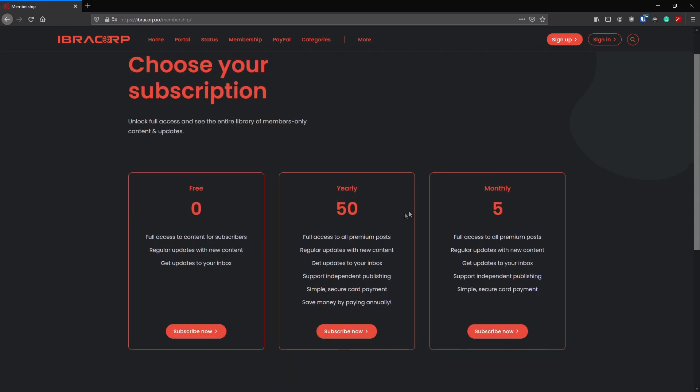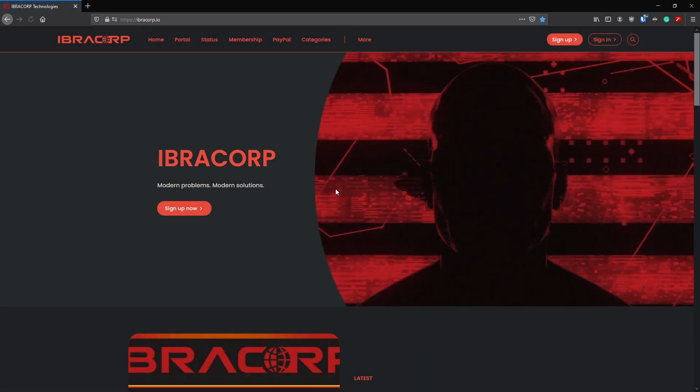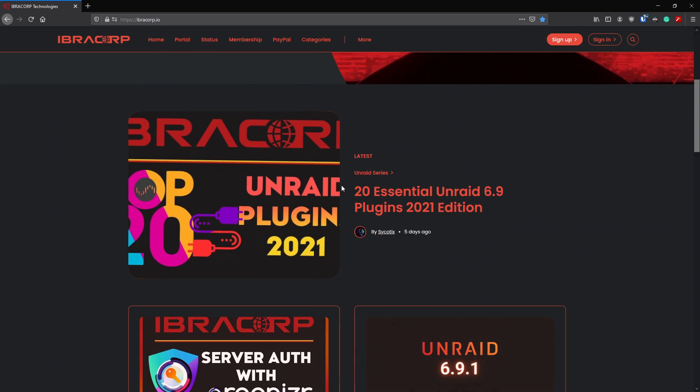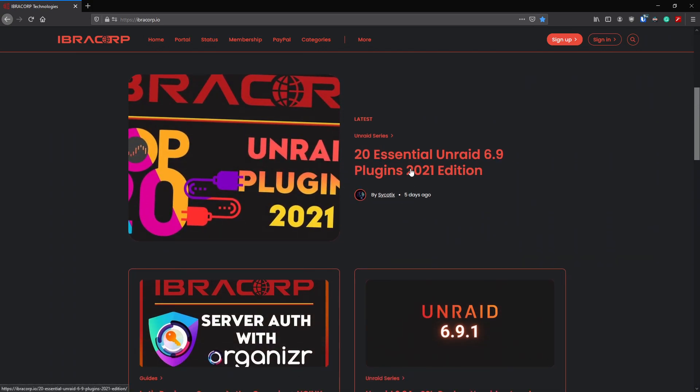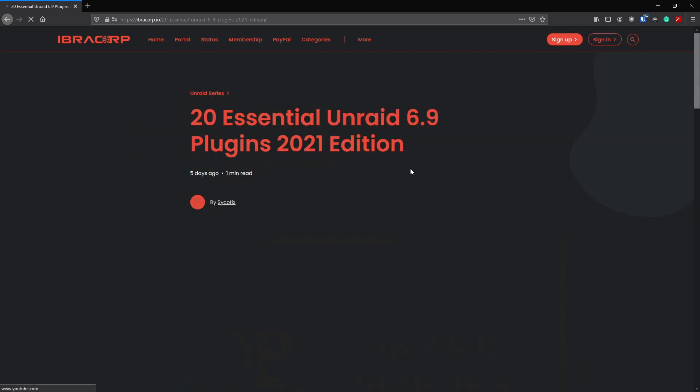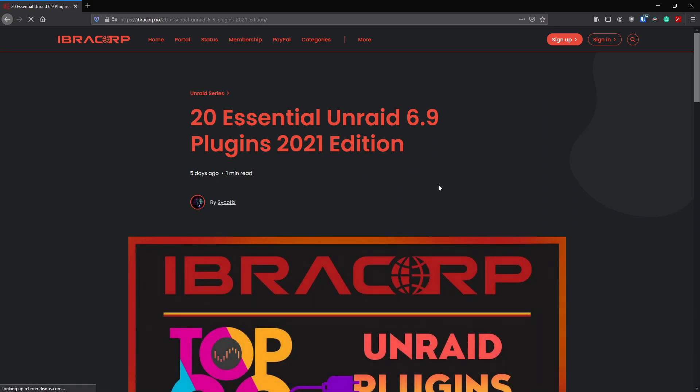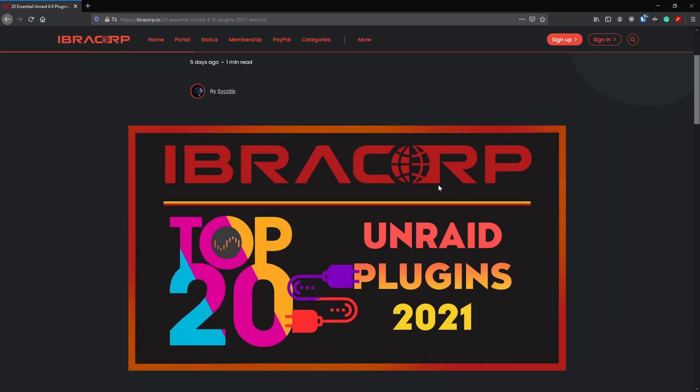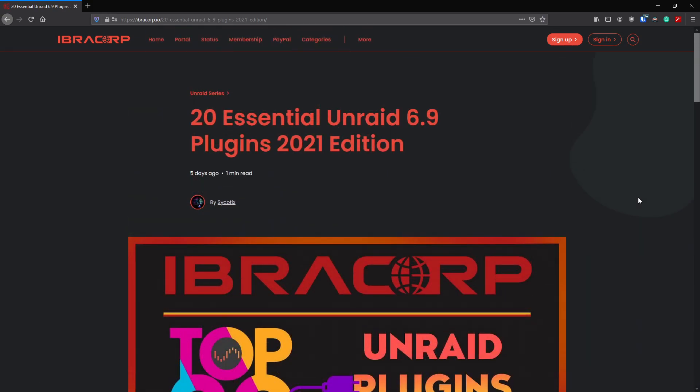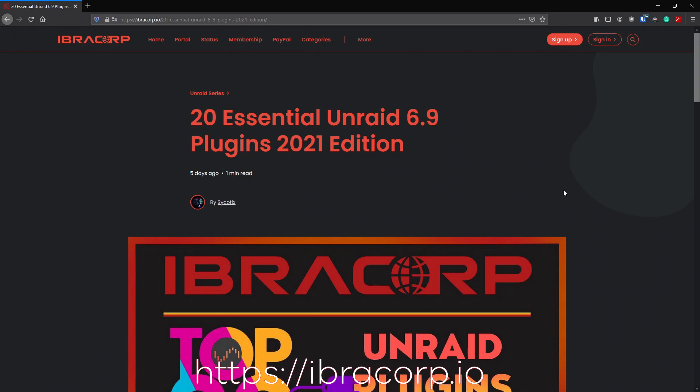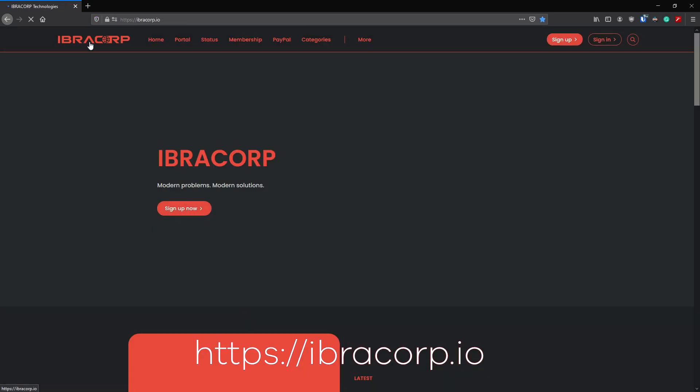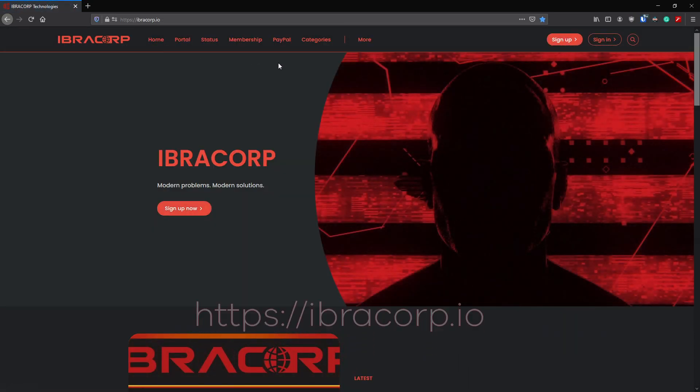You have the option to sign up to a membership completely either free or with our yearly and monthly plans, as well as donate via PayPal if you prefer. It allows you to get posts directly to your inbox and get them before it hits on YouTube. If you're interested, head over to our website ibracorp.io and sign up free of charge, thank you.